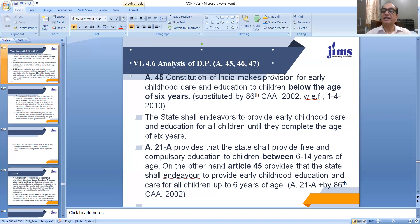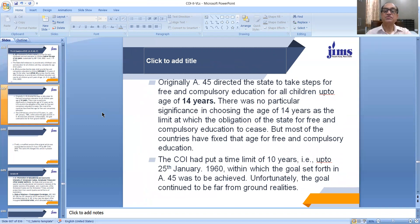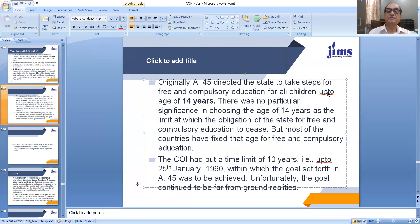Between 6 to 14, it is the duty of the state to provide free and compulsory education to all children in that age group. Originally, Article 45 directed the state to take steps for free and compulsory education for all children up to the age of 14 years. There was no particular significance in choosing the age of 14 years as the limit at which the obligation of the state for free and compulsory education would cease.